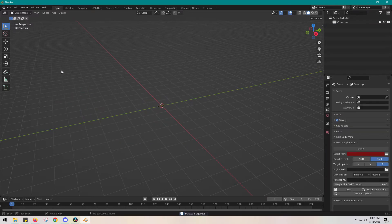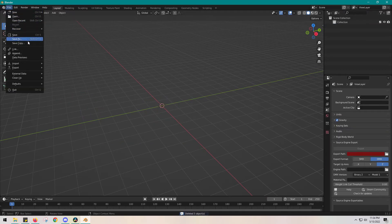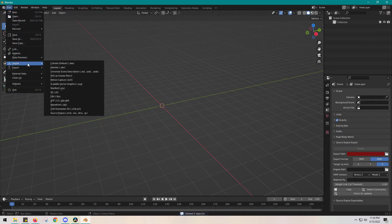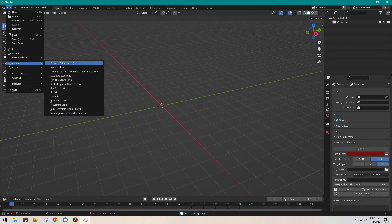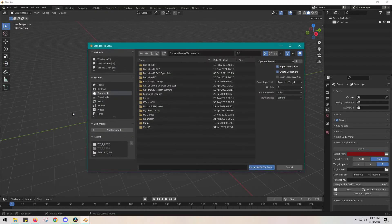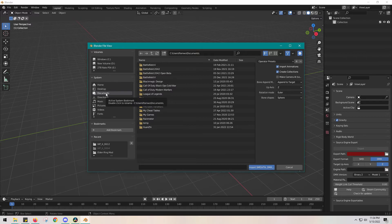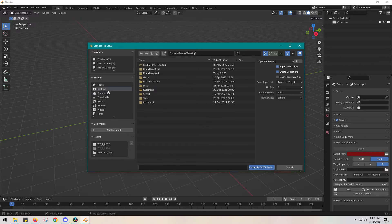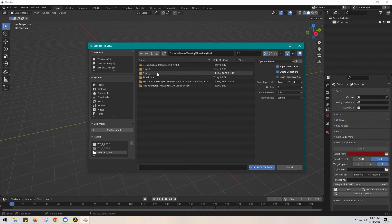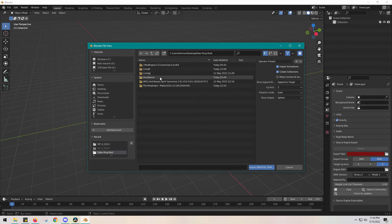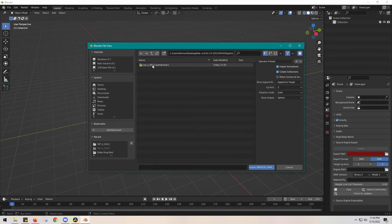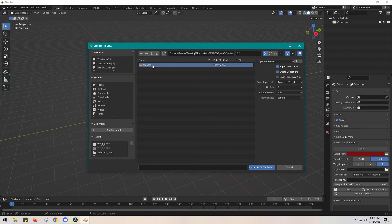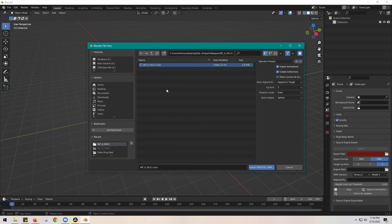I'm going to open Blender, delete all this default stuff, then go to File, Import, and select that new tool we downloaded. I'm going to find that mod folder with all my tools inside of it, find the penetrator mod, and locate the exact SMD file that we just created. There it is. Now I'm going to click Import.